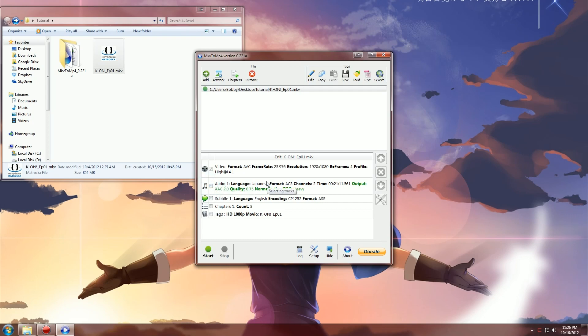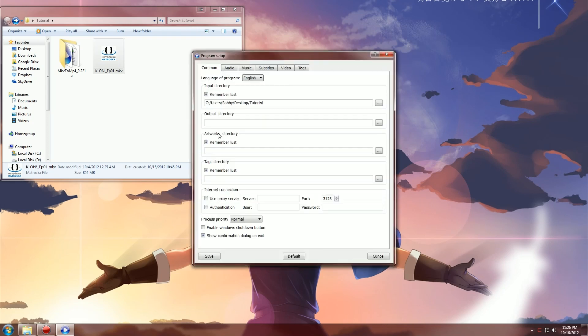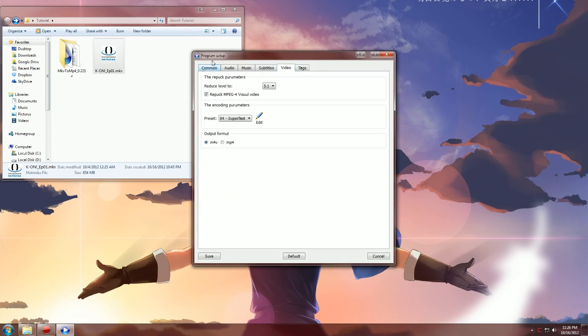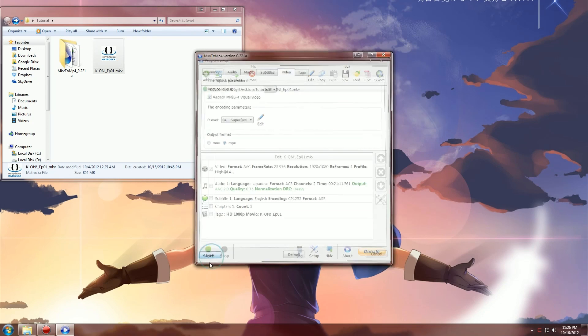Now when you first run this program, I want you to go to setup and go to video and then change your output format to MP4 because you know that's what we want right? Hit save.